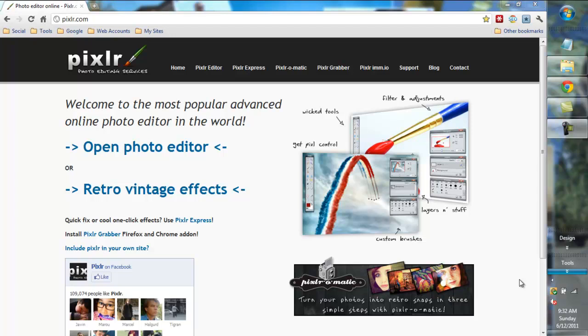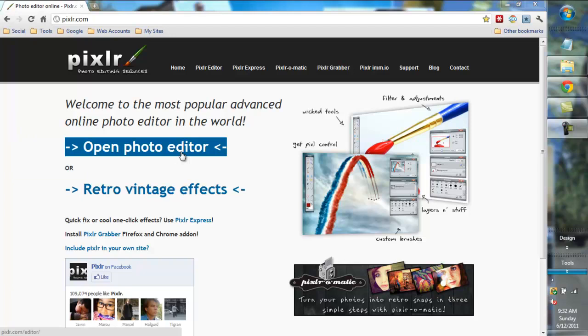Hi there, Todd with BackFlipBlogger.com and we're going to look at Pixlr which is a free photo editing service. It's online, there's no software to download.